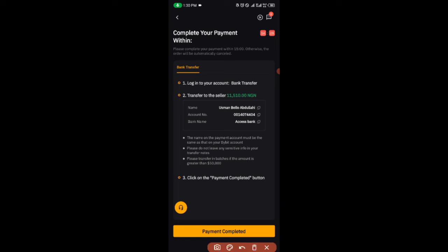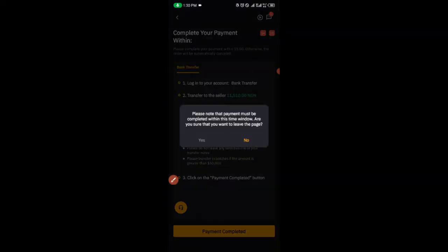Click on payment completed. That's it, you have just finished the transaction. Then you await when they will release your USDT.